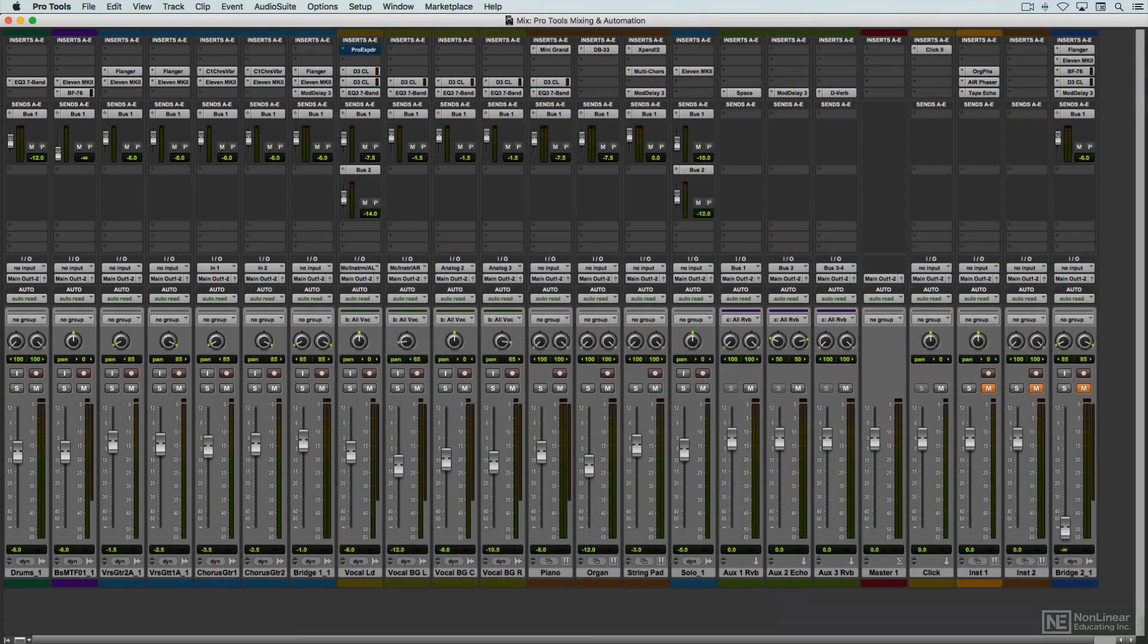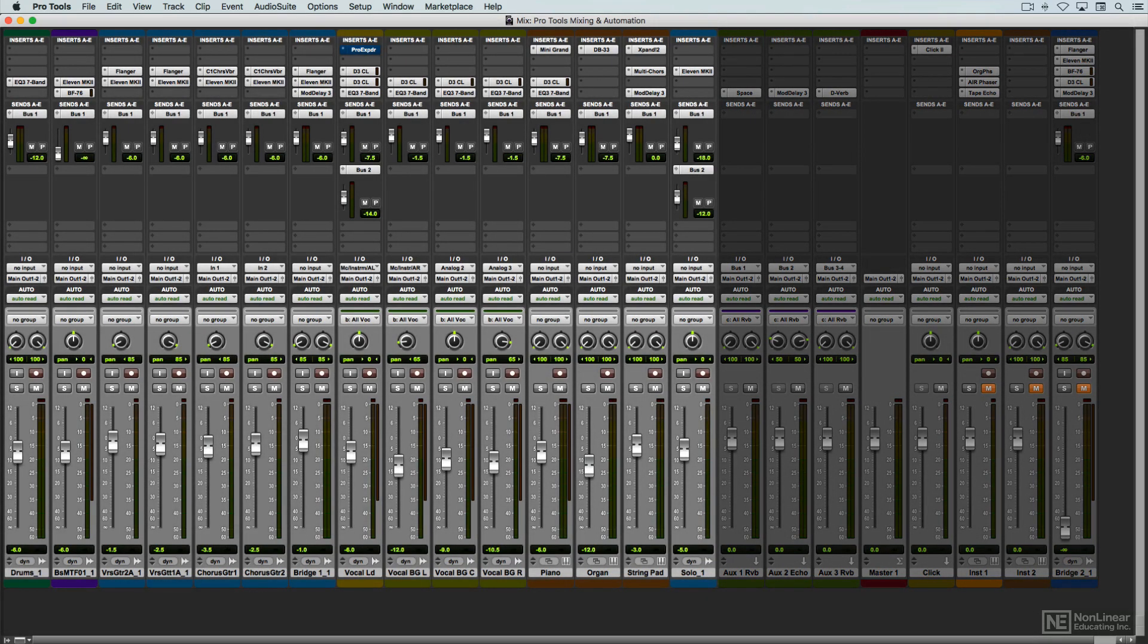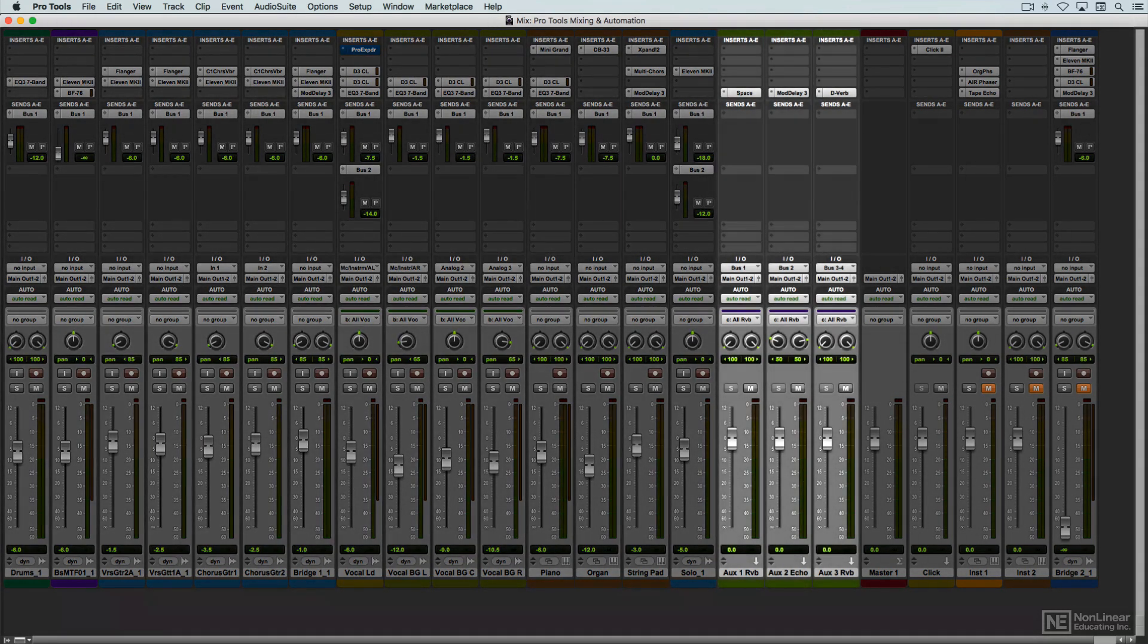The mixer you see in a Pro Tools session is usually customized for that session, though many engineers create mixer templates to use as a starting point. A typical mixer panel consists of a number of channel strips, one for each track, as well as additional strips for extra signal routing.